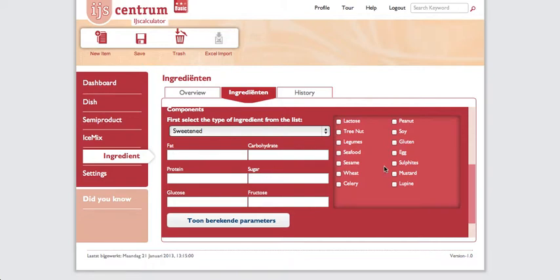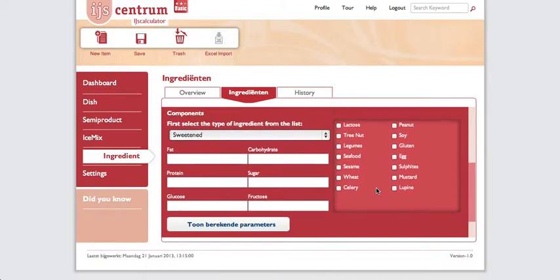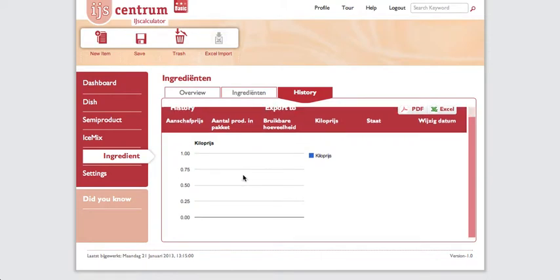You can also add allergens like lactose and peanut. History shows the price modification over time — for example, you may have bought an ingredient at 12 rupees per kilo initially, but now its price has increased to 20 rupees per kilo. You can see this price change graphically over here. Now let's go to ice mix.